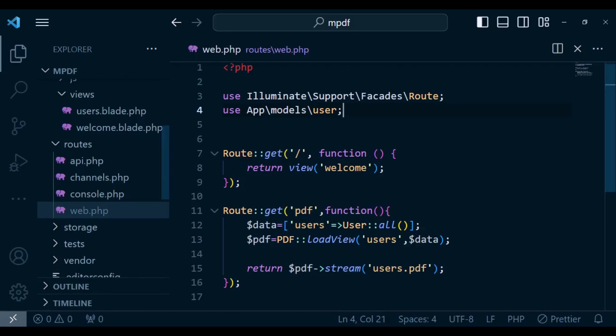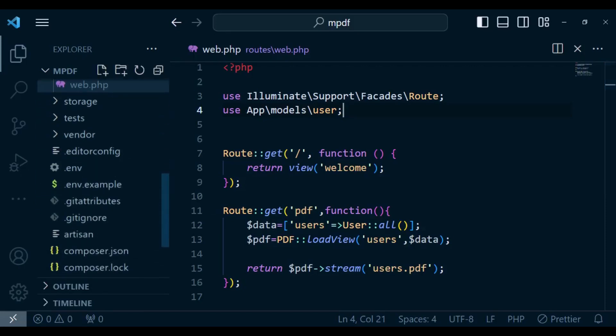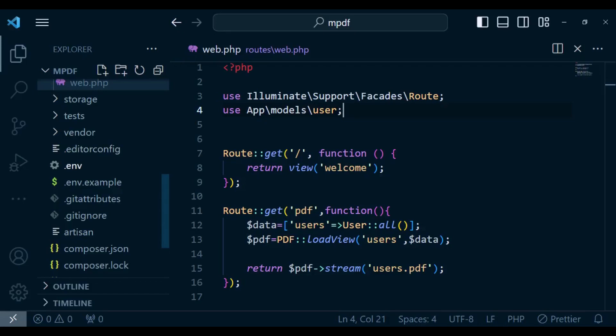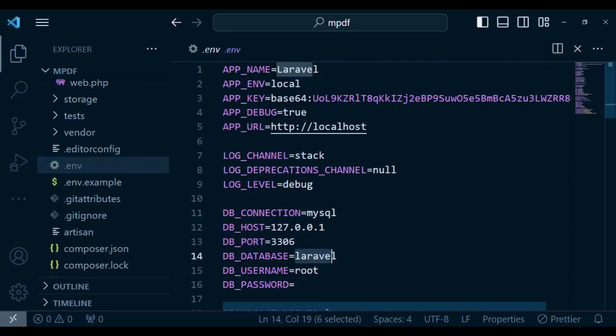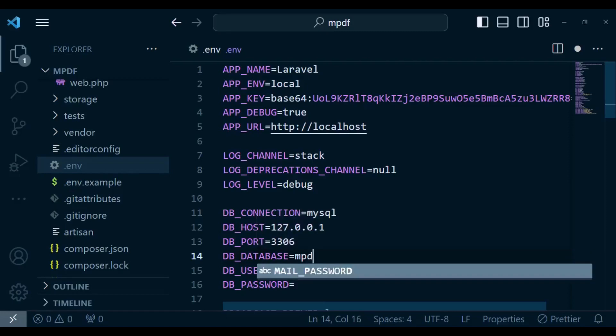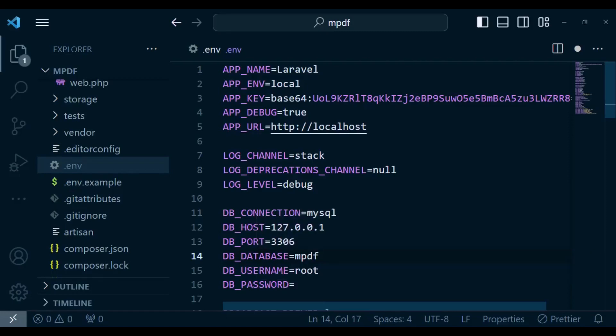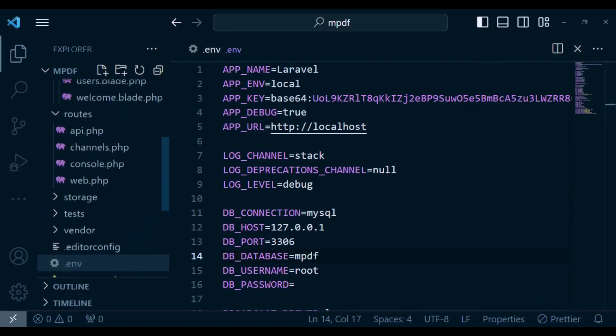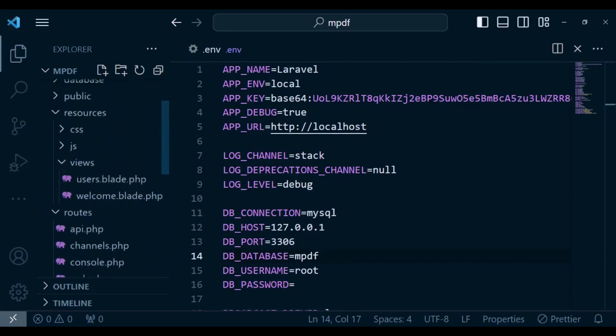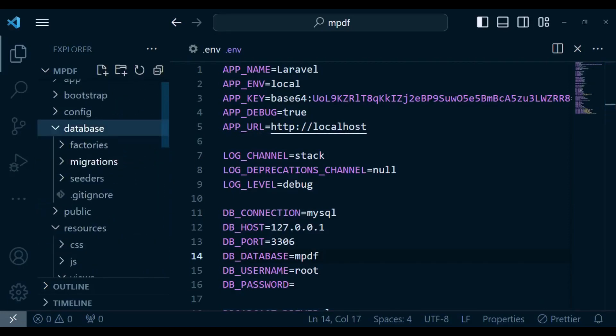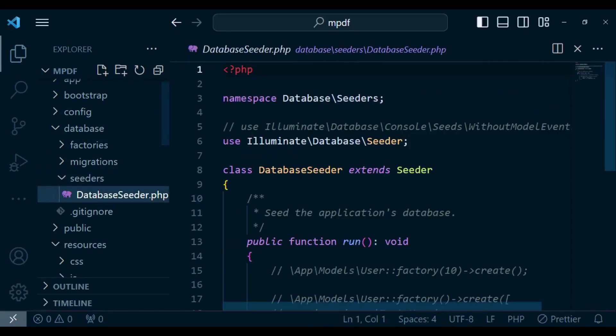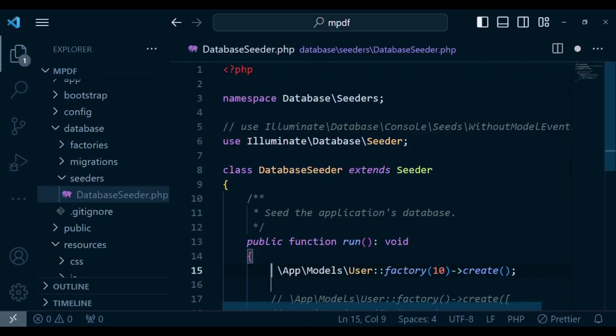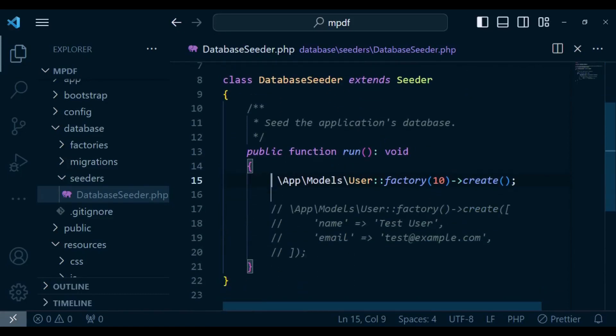We have not been able to generate users in our table. I have not even done migration so let me just click on the .env file and change the name of our database. In this case I'm going to call it mpdf. Once we have it I'm going to save it and I also want to go to database and then seeders, DatabaseSeeder, and I want to uncomment the first line that we have there such that we'll be able to generate 10 users, or maybe I can change this to 100.